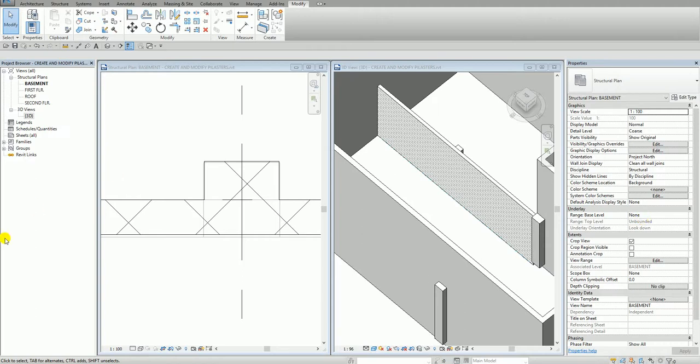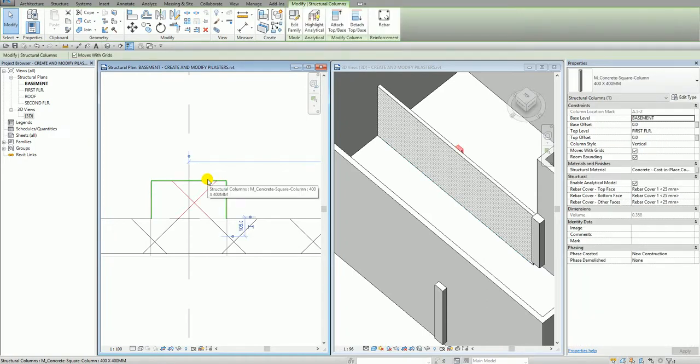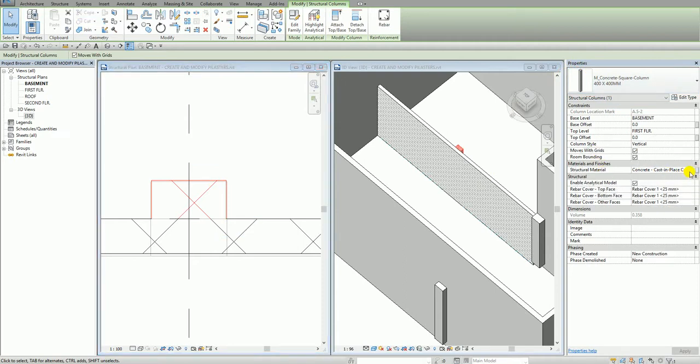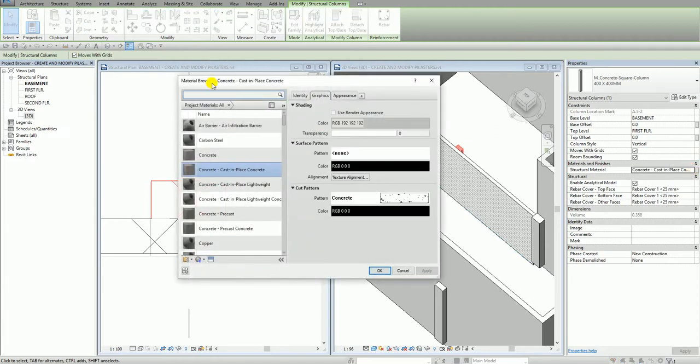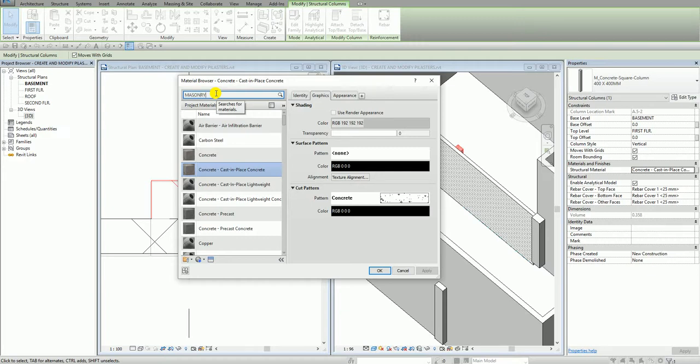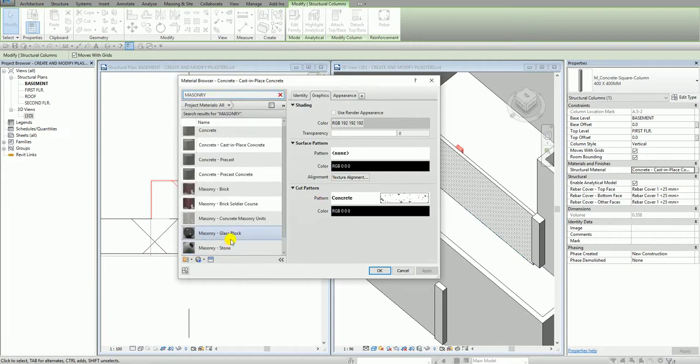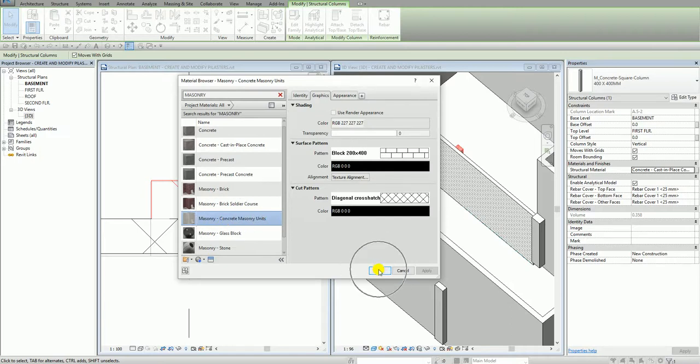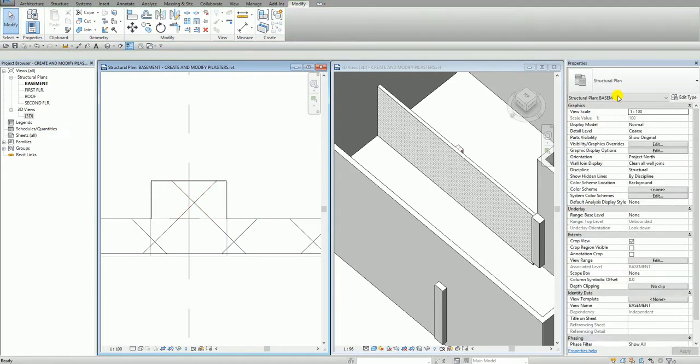So the next thing is, let's say I want to change the material of my column. So I click the column and then from the instance properties, there's the structural material. So I just click this one and then you see there's ellipsis button here. So I'm going to click this and then it will open the material browser. So let's say I want the material masonry. So I'll just key in here and then I'll just look for, let's say this one CMU. So masonry, concrete masonry units. So I just select this one and then I select OK. So there you go. So that's how you change the material of your column.